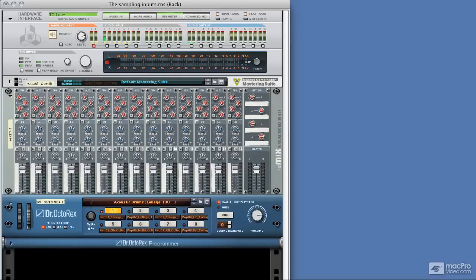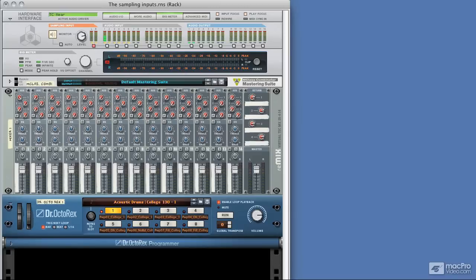Let's take a look at how you sample instruments and devices directly using the sampling inputs. Up until now we've been using a mixer with auxiliary sends to control the level, but you don't really have to do that. You can be more direct and really cut out the middleman.